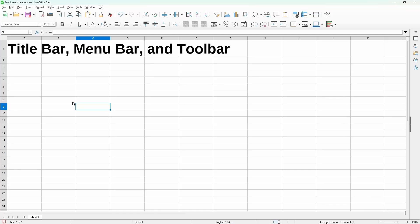In this video, I'll discuss the top part of the Calc Main Window and how to customize it using the User Interface dialog.